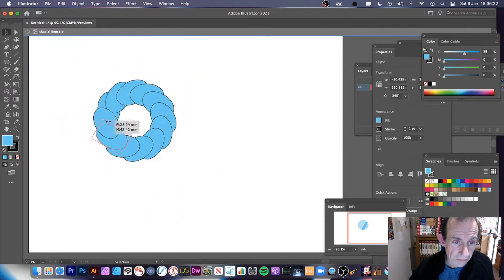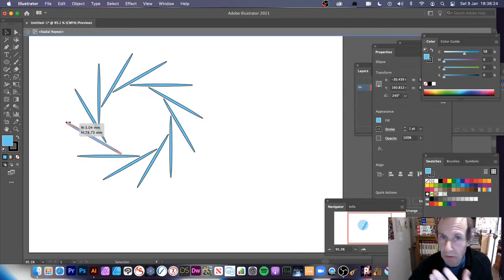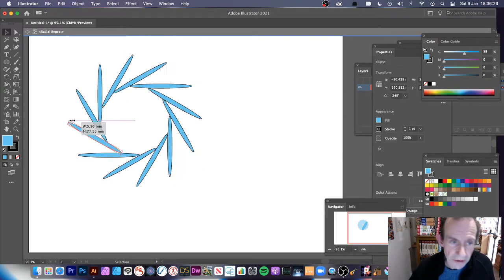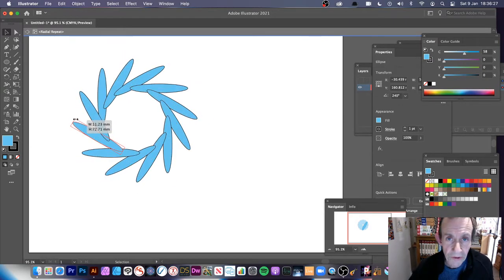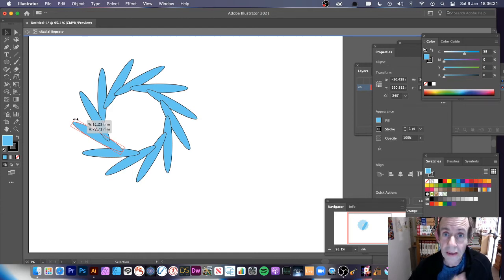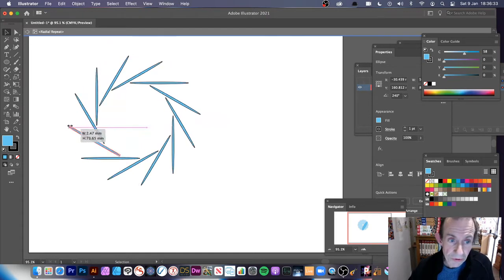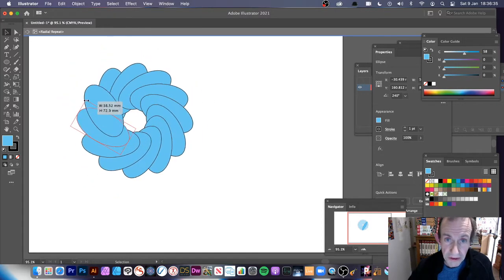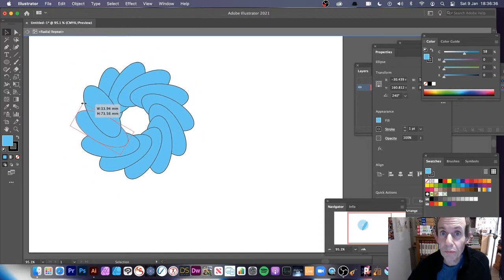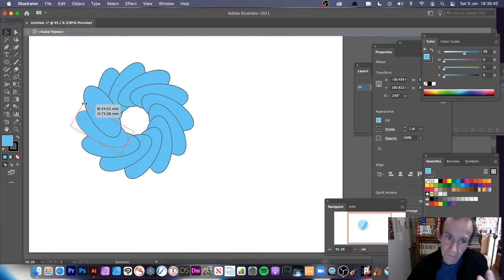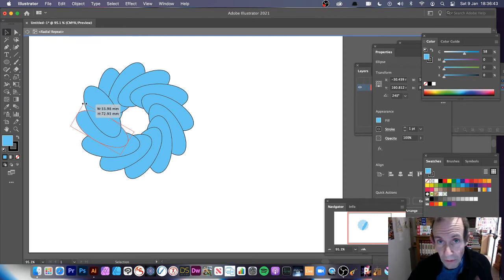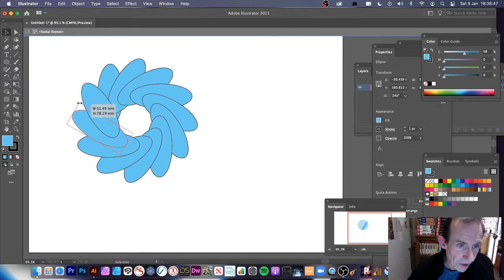It would be really nice if there was a way of capturing this as an animation. There's a new feature in Clip Studio Paint that has a time-lapse feature where any changes you make are stored, so you could make a really amazing animation very quickly. However, there's no time-lapse feature in Illustrator.